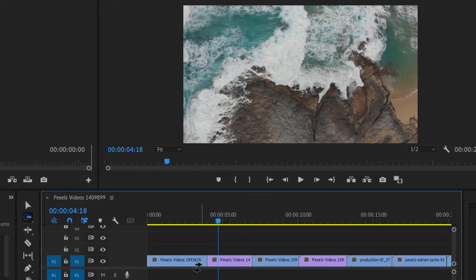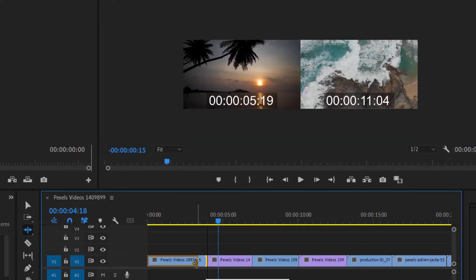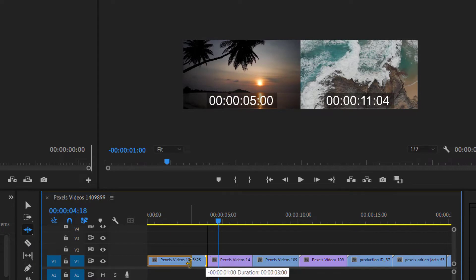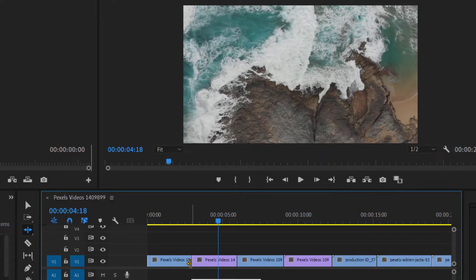For example, if I select Ripple Edit Tool and reduce the duration of the clip by one second, it will automatically attach the second clip to our first clip. It's so simple, right?